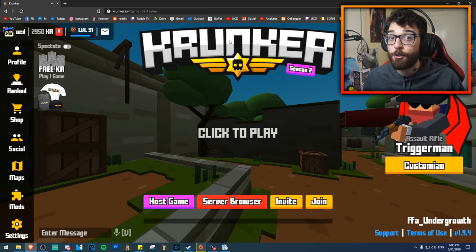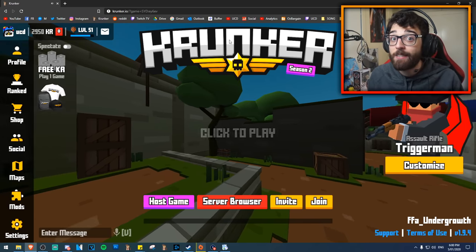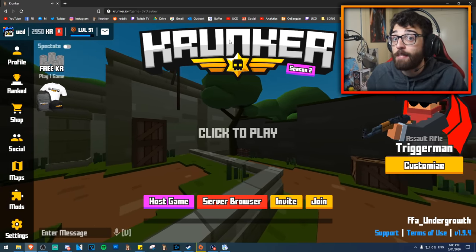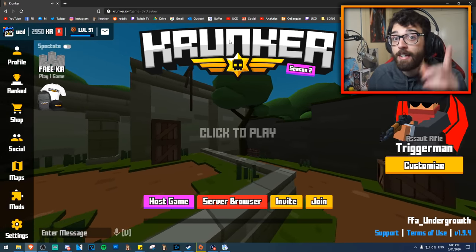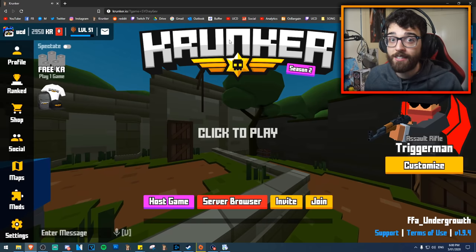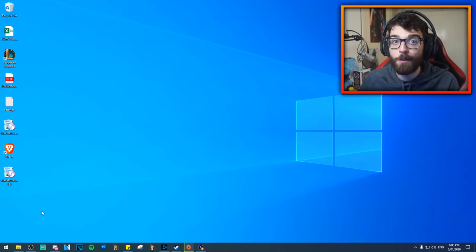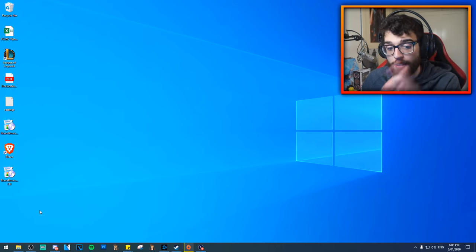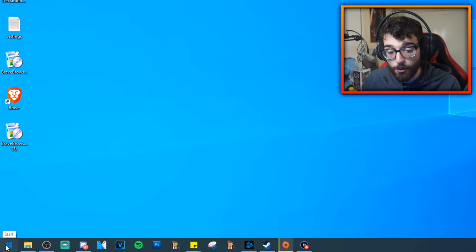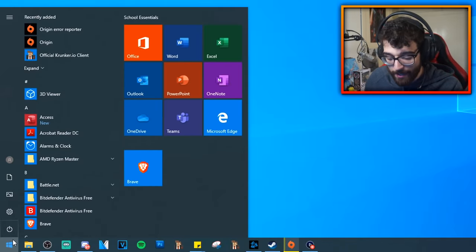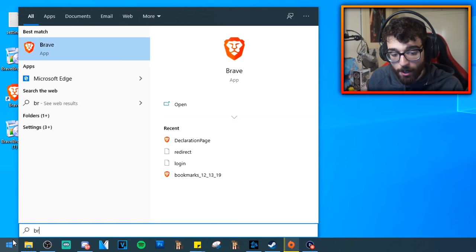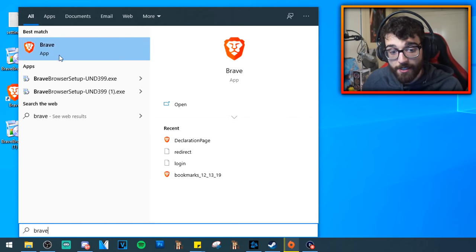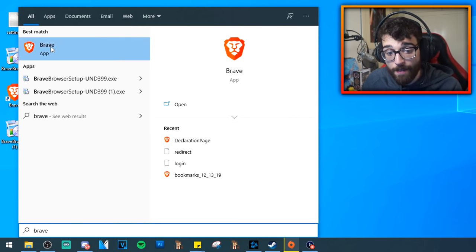What you need to do to unlock your FPS in Krunker is one very simple trick. I'm going to step you through it because there are a few steps involved. The first thing you need to do is go to your Start button and type in Brave. As you can see, it says Brave app.